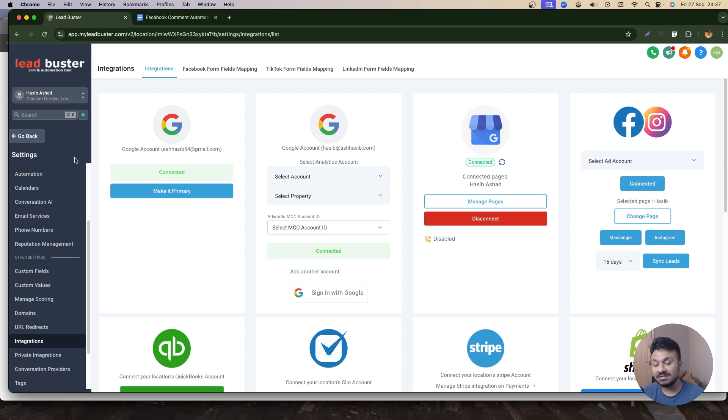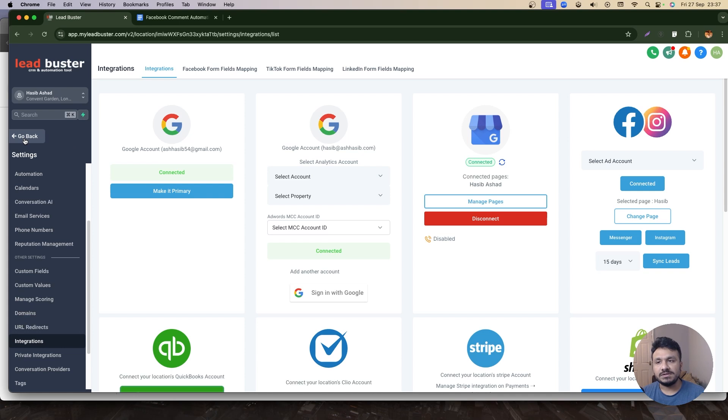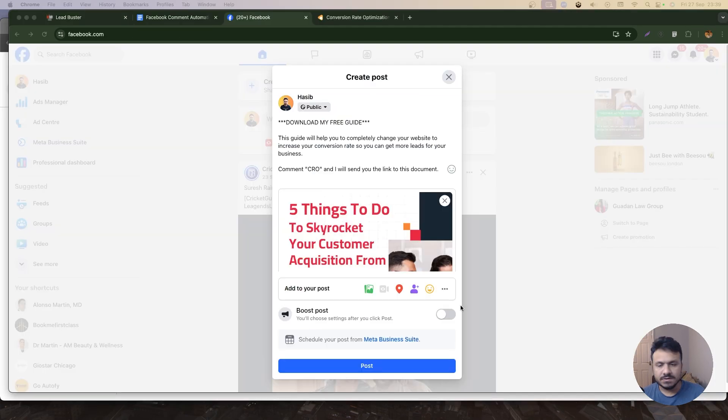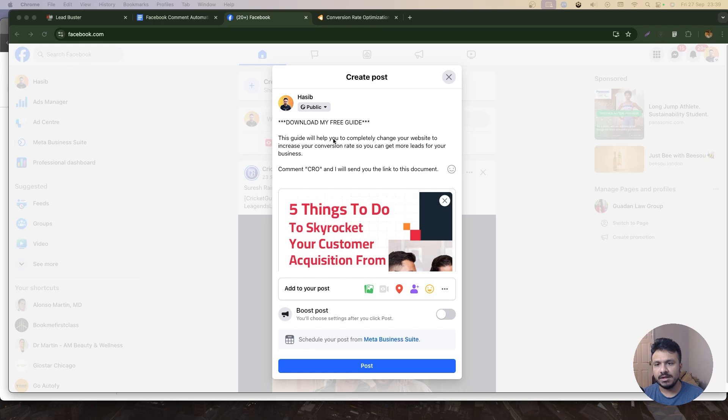But if you are just using Facebook page for this kind of automation, you just need to connect Facebook. You can ignore Instagram for now, but it's a good practice to keep Instagram connected. So that's the first step to this automation. The second one is going to Facebook and posting something, so I'm going to do that.